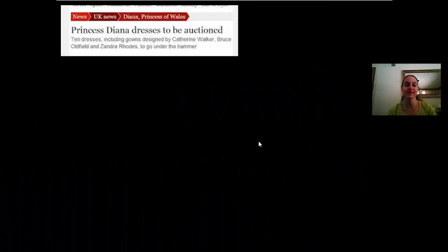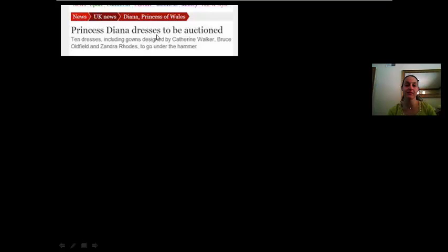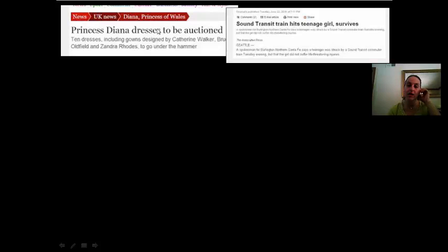The first one says, 'Princess Diana dresses to be auctioned.' Here we can tell it's lexically ambiguous because 'dresses' can be a noun or a verb — as in, she is dressing to be auctioned, or her dresses are going to be auctioned.